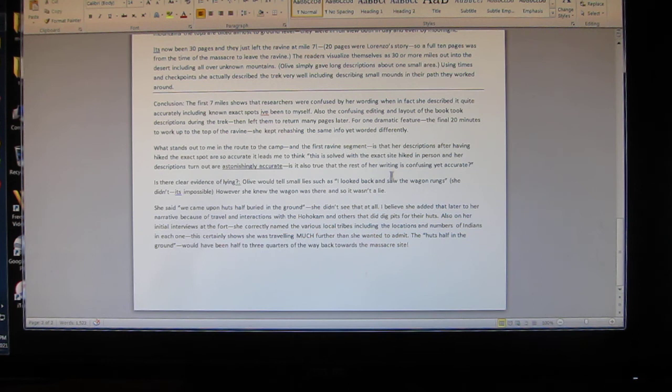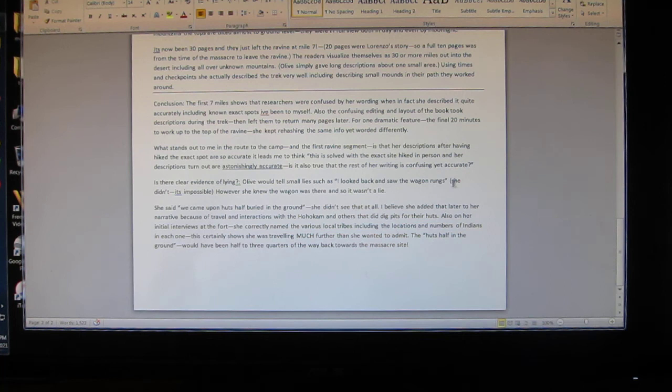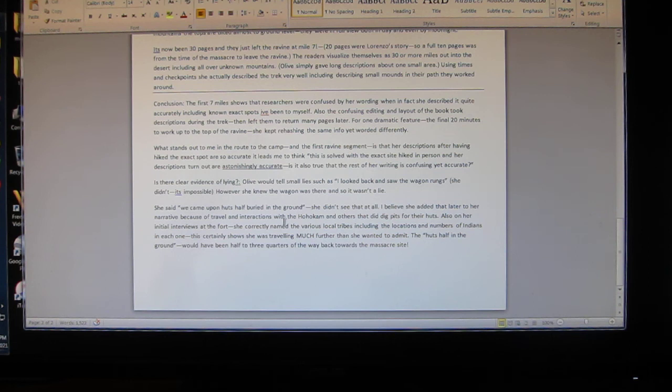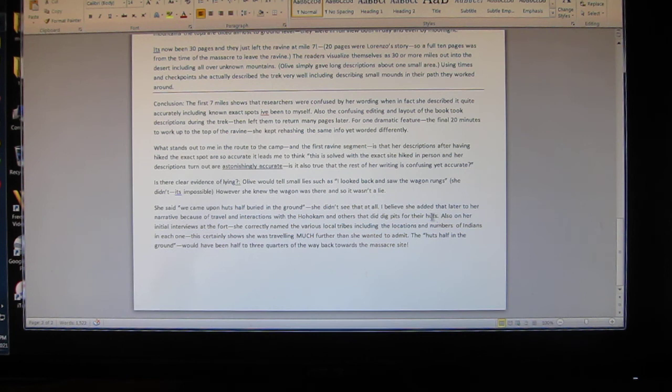Is there clear evidence of lying? Olive would tell small lies such as 'I looked back and saw the wagon run.' She saw no such thing - it's impossible. However, she knew the wagon was there and so she visually described it, and so it wasn't a lie. She said 'we came upon huts half buried in the ground.' She didn't see that at all. I believe she added that later to her narrative because of travel and interactions with the Hohokum and others that do dig pits in their huts.